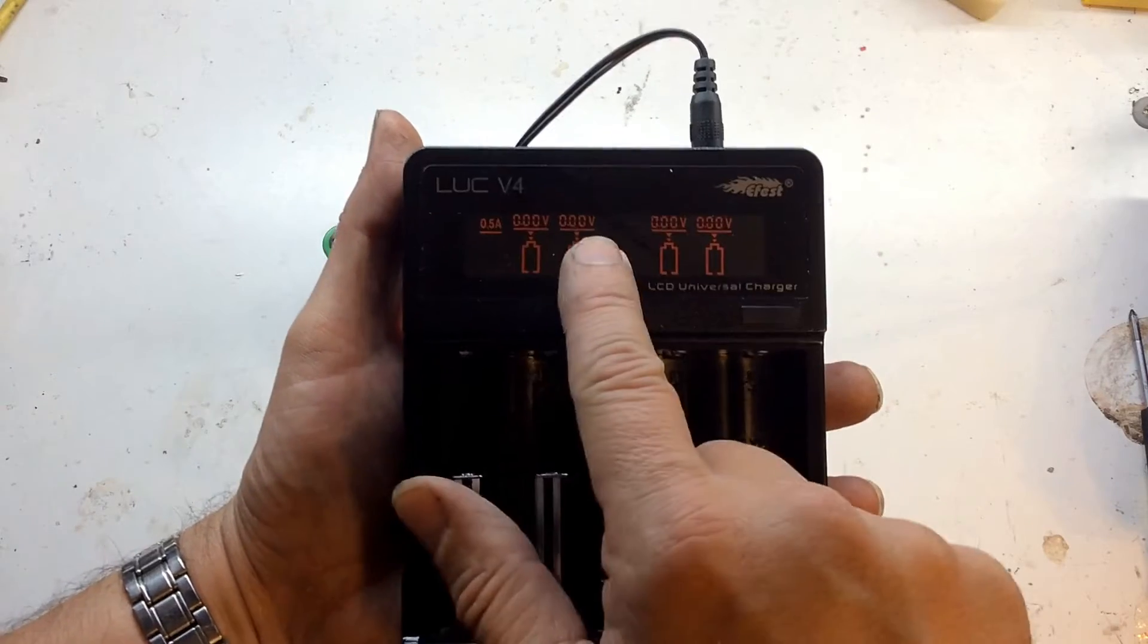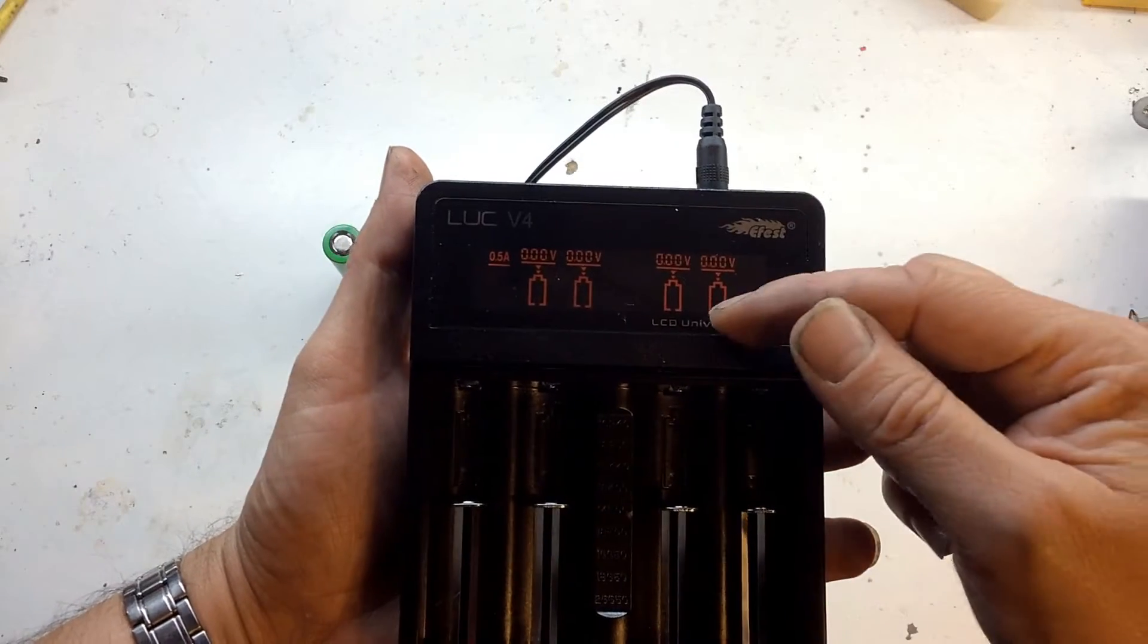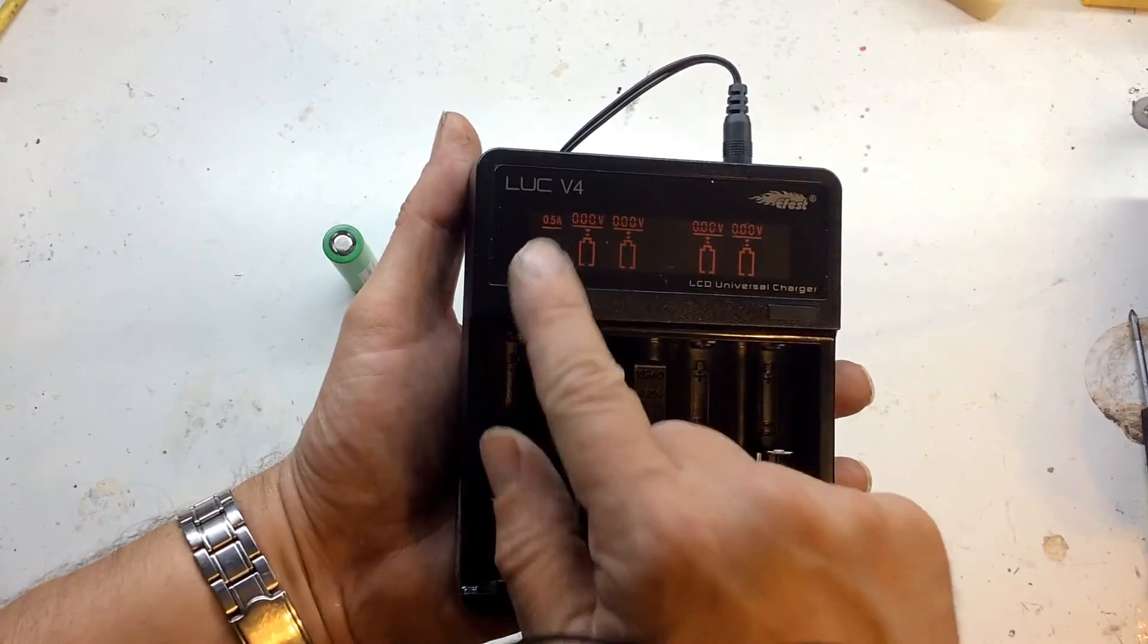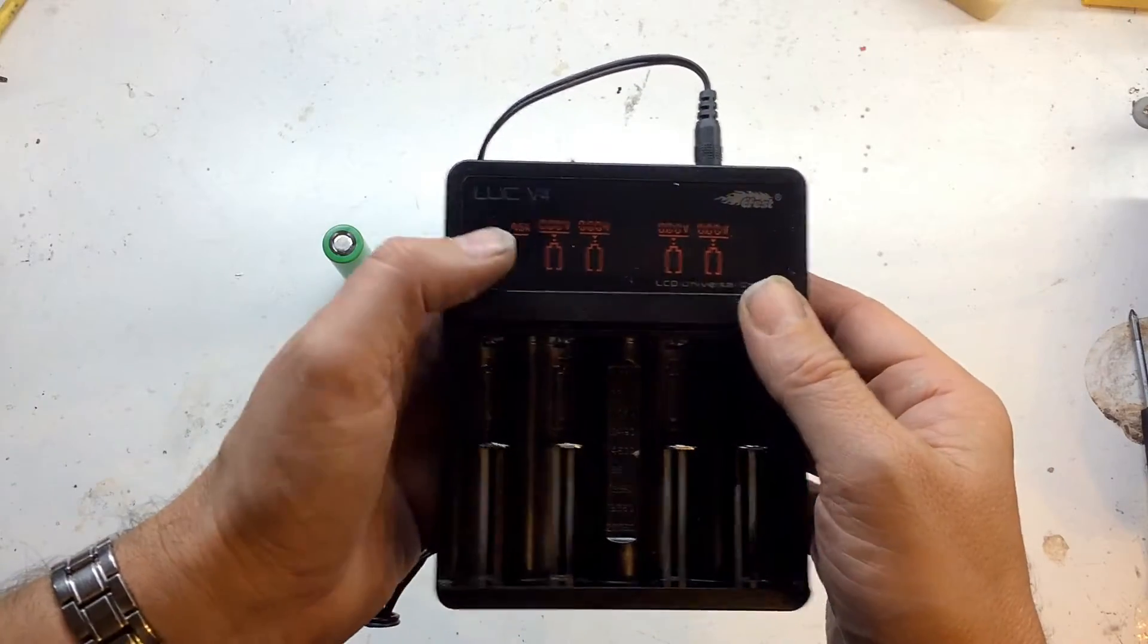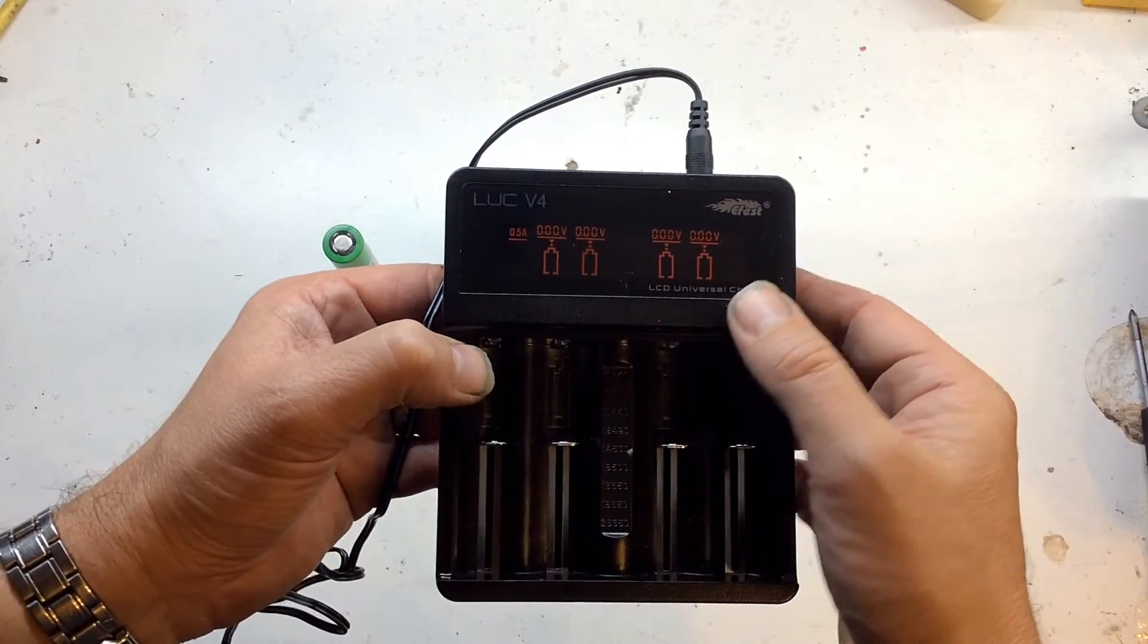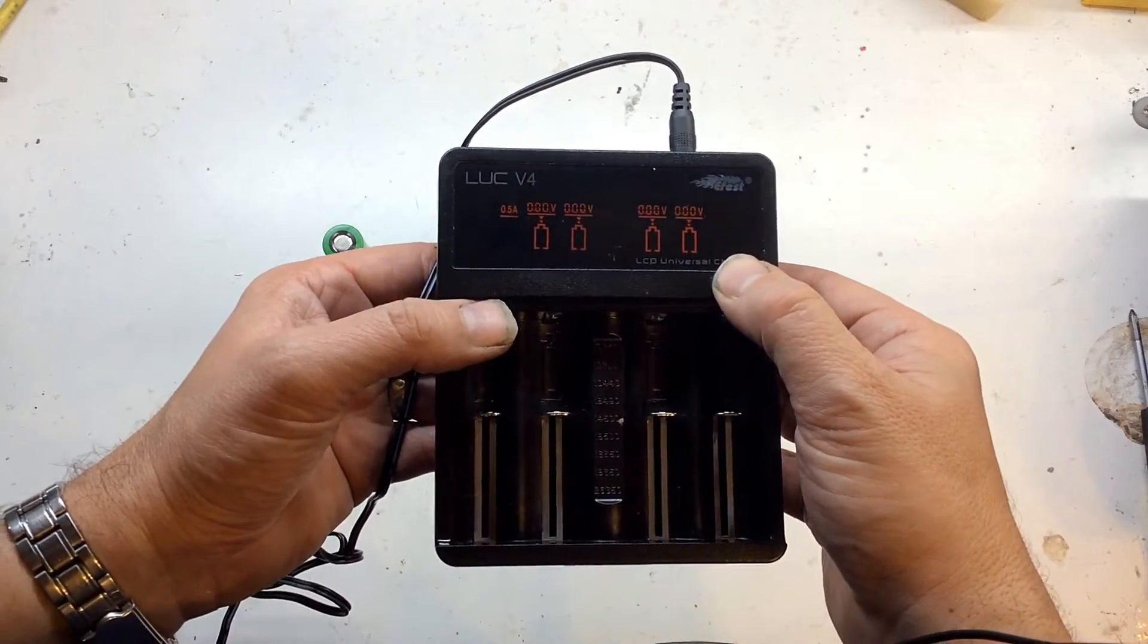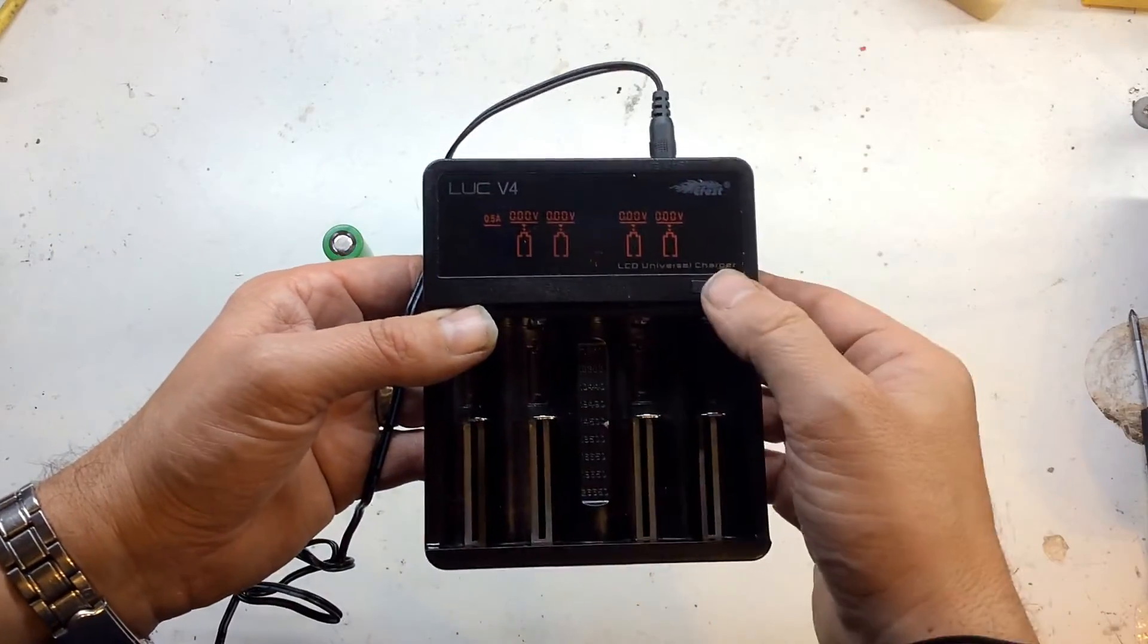Above the four slots you've got the cell voltage for each, a percentage charge indicator, and the actual current that it's charging at. If you wanted to change that, by default when you switch on it's half an amp, which I think is fine. I don't like charging things too fast. But you can charge four at once at half an amp.